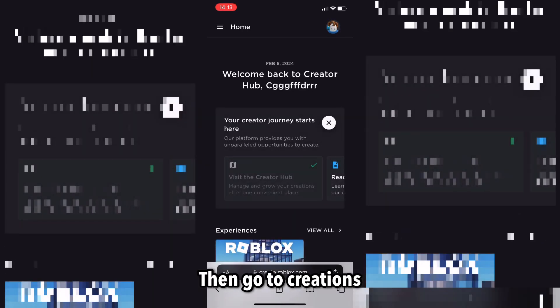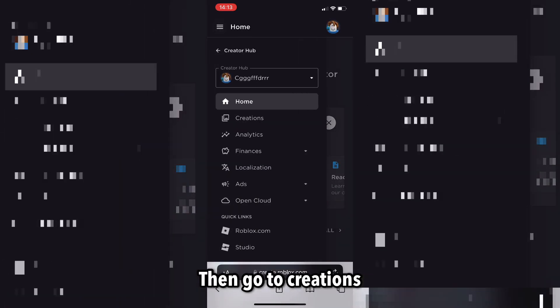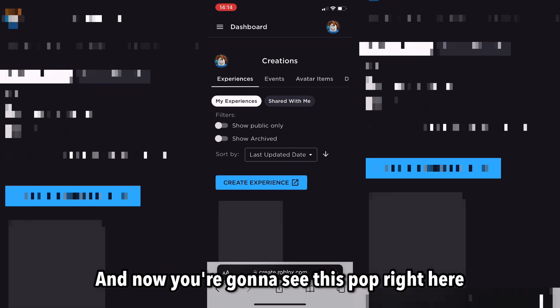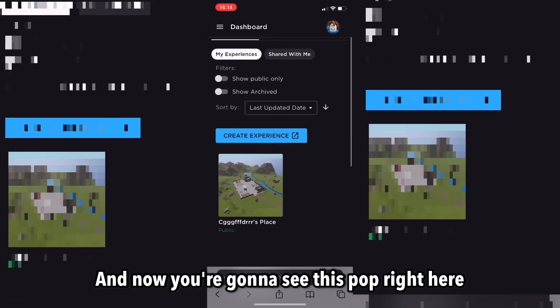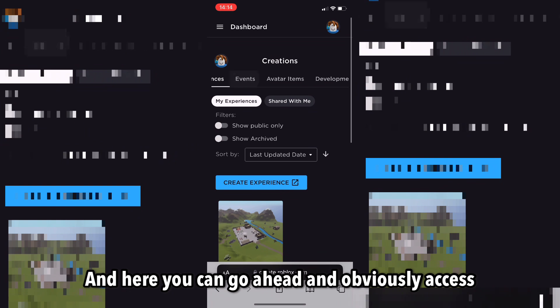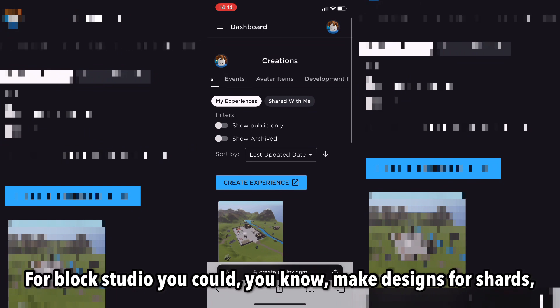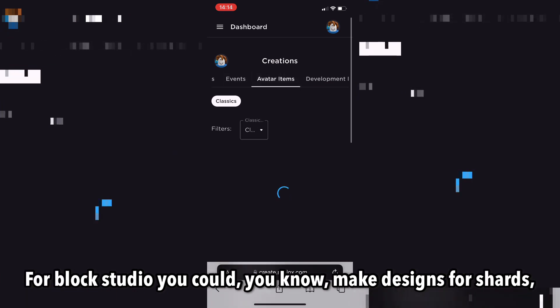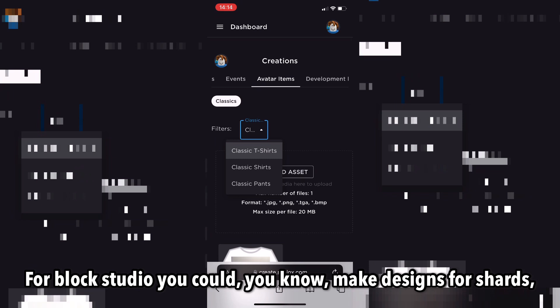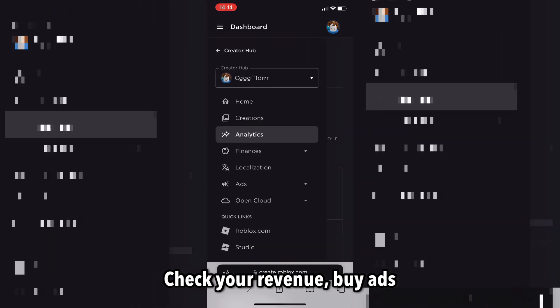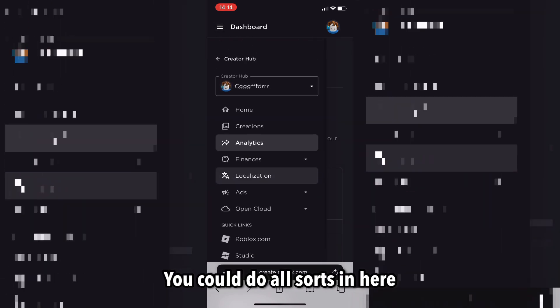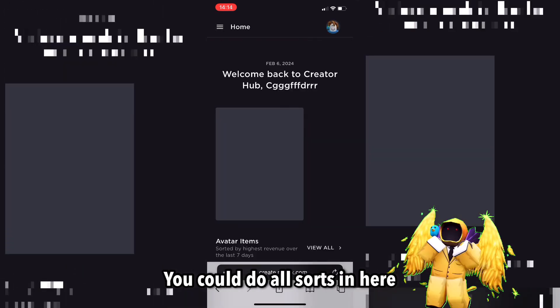Click on 'Create,' then go to Creations. Now you're going to see this section, where you can access Roblox Studio. You can make designs for shirts and pants, check your analytics, check your revenue, and buy ads. You can do all sorts of things in here.